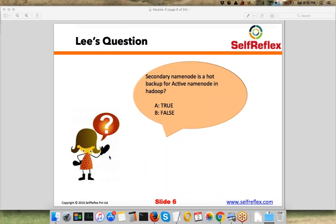The question is strategically put here. There were two things we discussed: Secondary Name Node and Standby Name Node. Secondary Name Node was present in Hadoop 1.0 as well, and it is not a hot backup of the active Name Node — it's a cold backup. It's used when your active Name Node dies and you want to manually recover your cluster. Standby Name Node is the one that is a hot backup of the active Name Node.